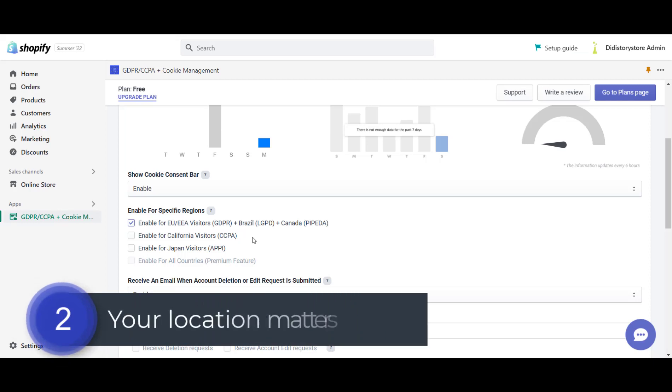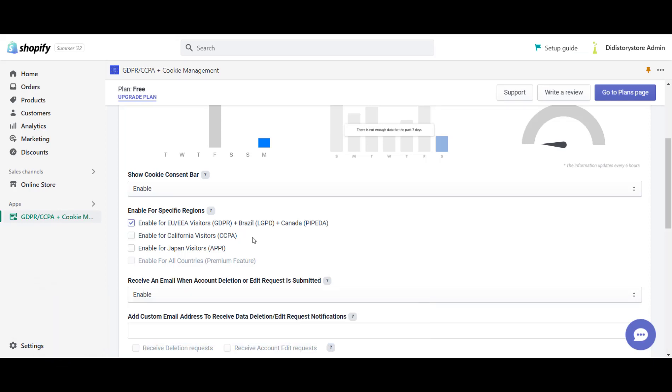Number 2. The location from where you are testing can affect the cookie bar. The free plan of the app allows you to enable it to the following locations: EU, EEA countries, Brazil, California, Canada and Japan.